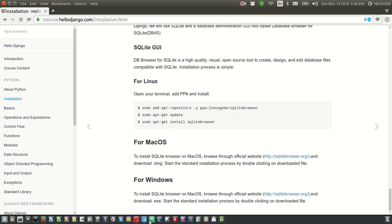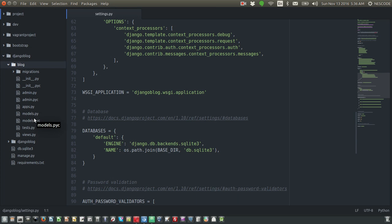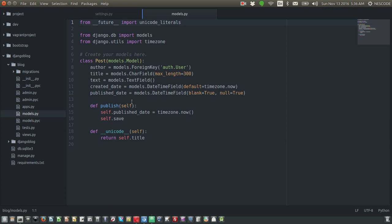Now what we are going to do — since we have the data in our database and the database is configured, and in our previous session we modeled our blog application by writing a class and other stuff — now we are going to make it appear on our front end. The very first thing we need to do is write the URL.